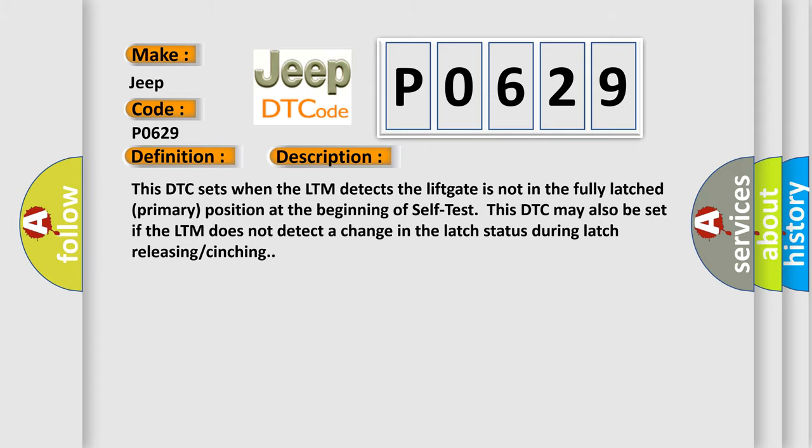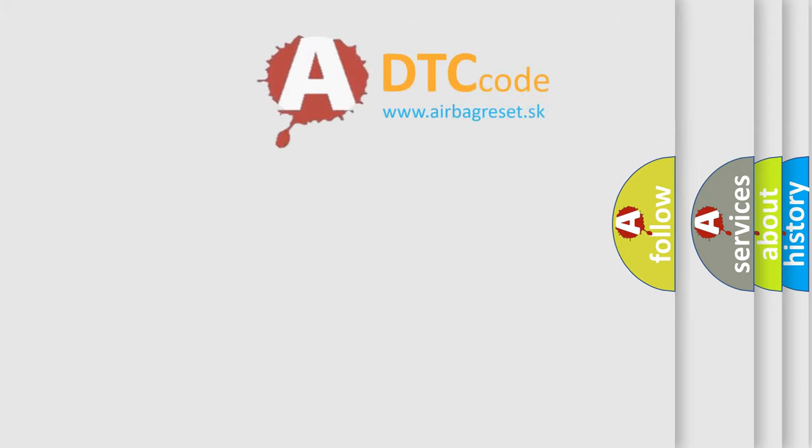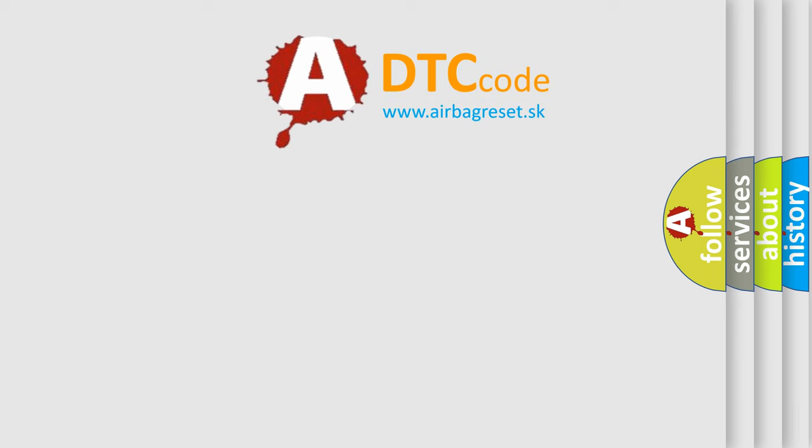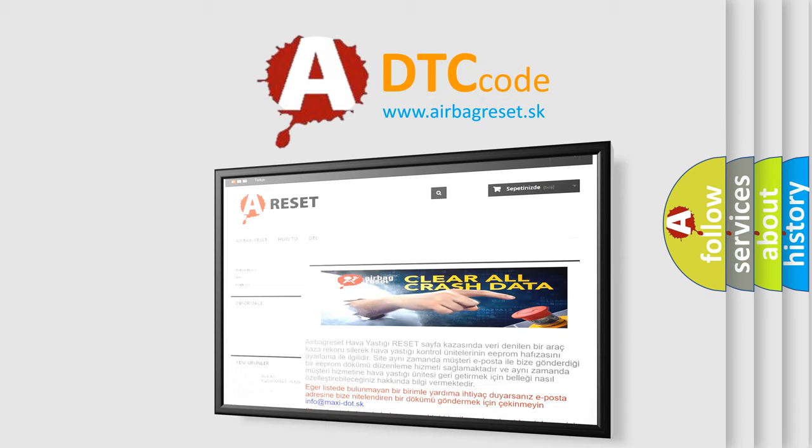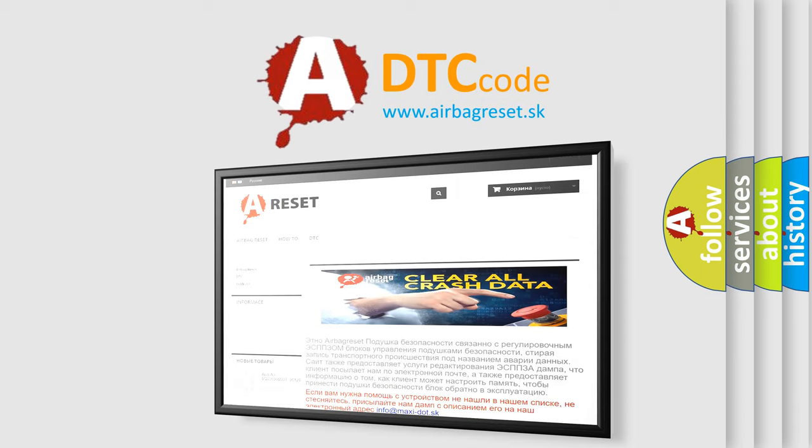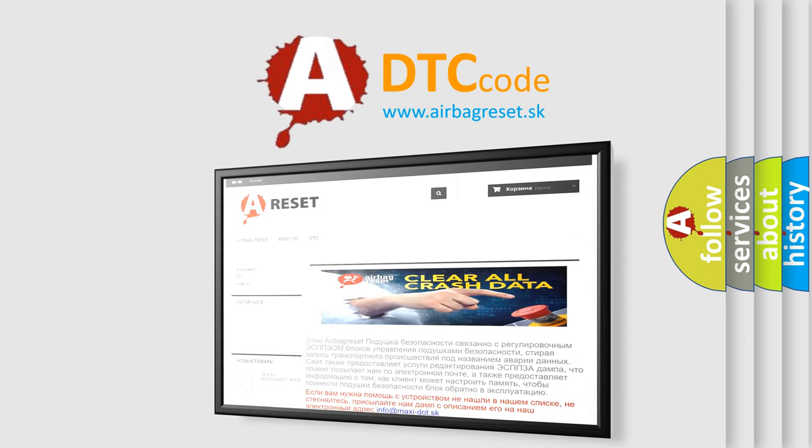The Airbag Reset website aims to provide information in 52 languages. Thank you for your attention and stay tuned for the next video.